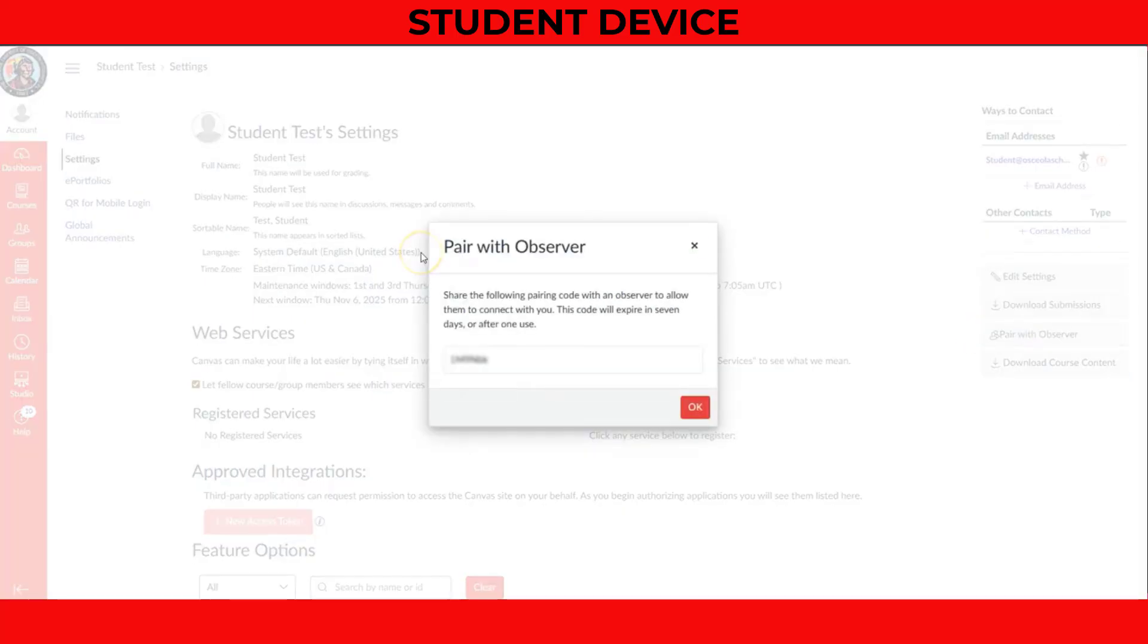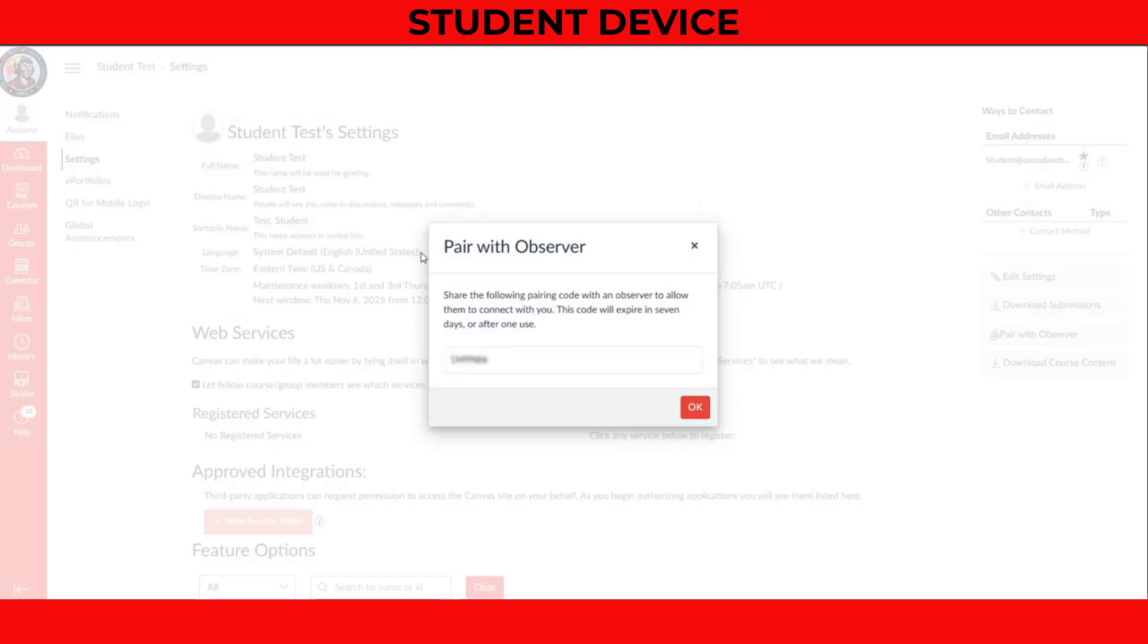Once opened, a unique, case-sensitive, six-digit code will appear. Write this code down immediately, as it will expire quickly and can only be used once.